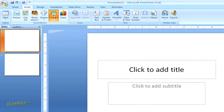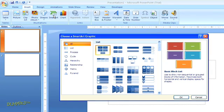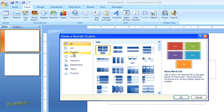This will open the menu of SmartArt options, which includes built-in diagrams for lists, processes, cycles, hierarchies, relationships, matrices, and pyramids.